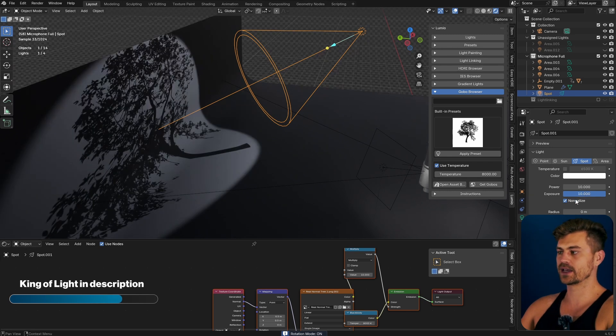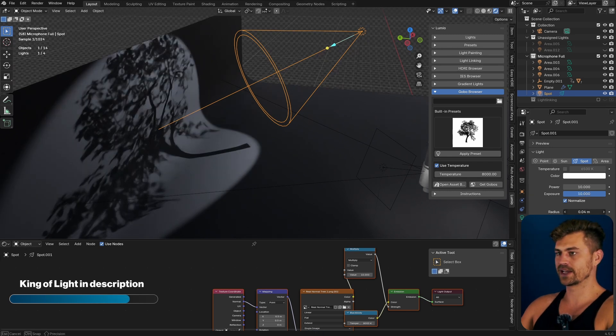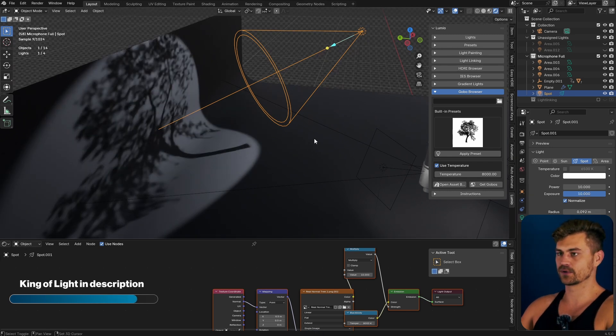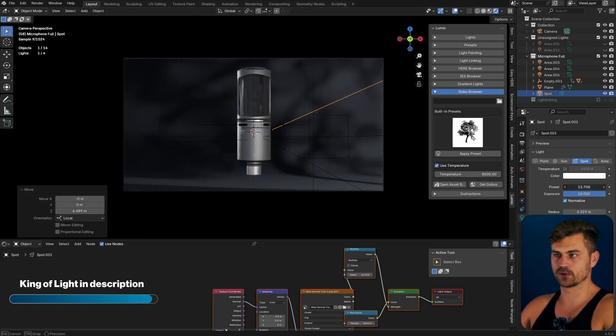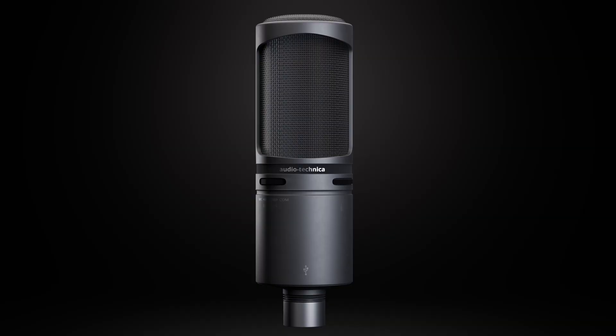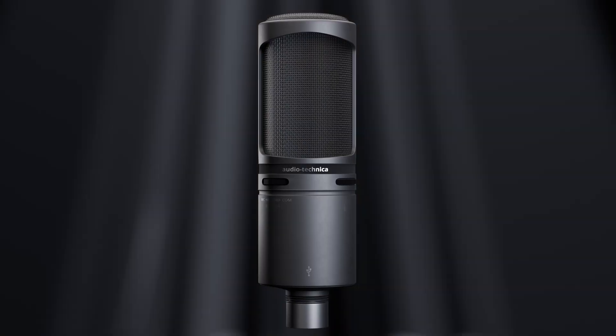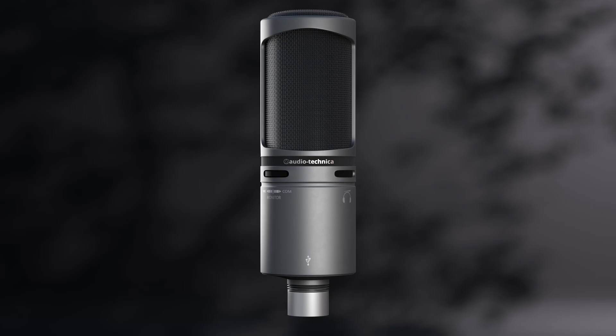Increase the exposure all the way, go to the radius and make it a bit more soft. Change the position and play around with the power. And that is how you make a professional product lighting setup in less than 100 seconds. Thank you very much.